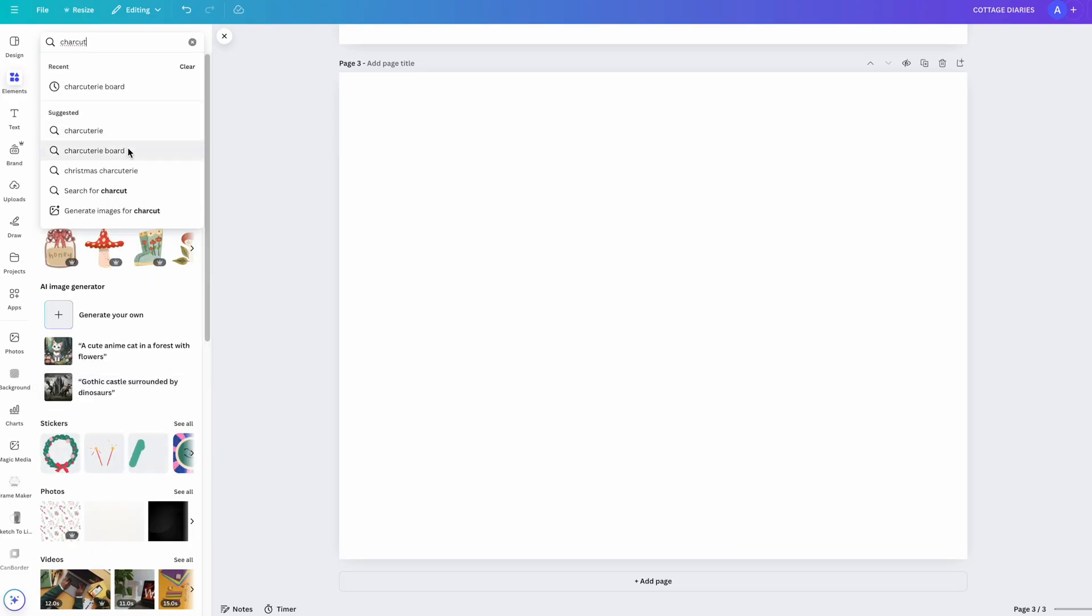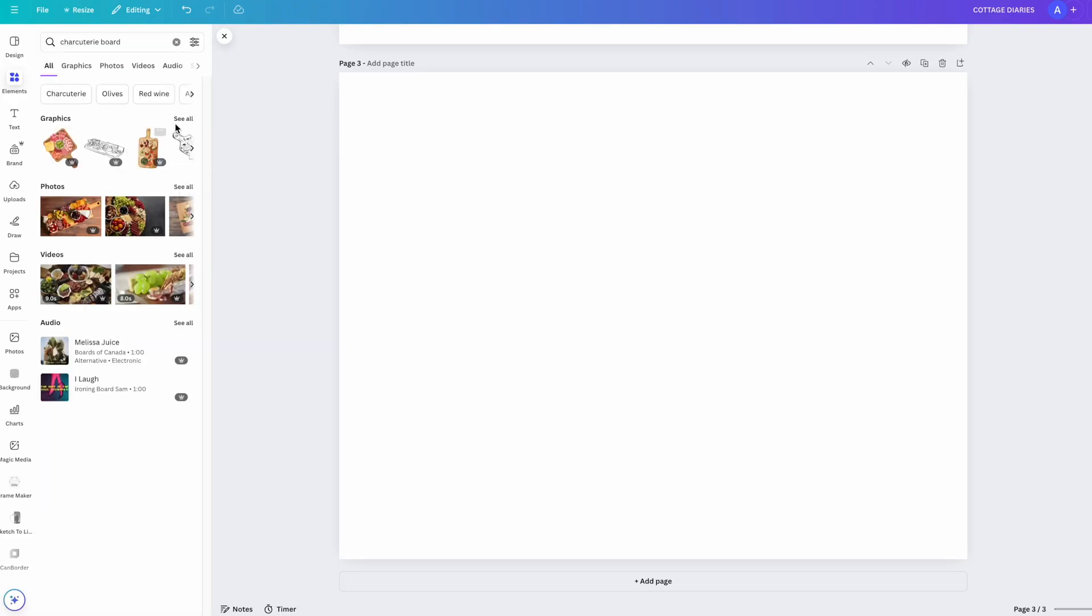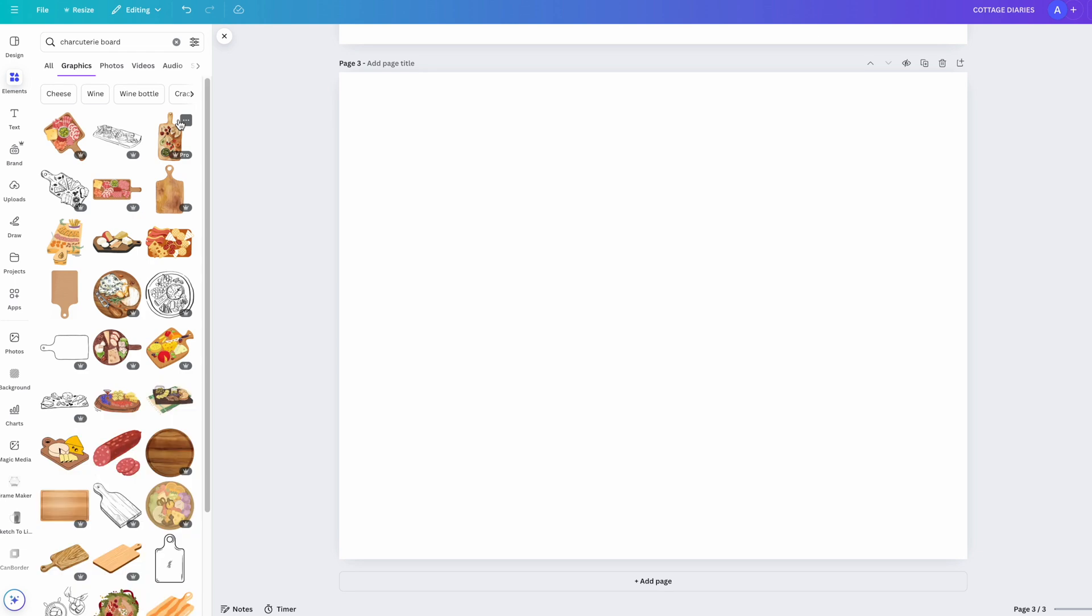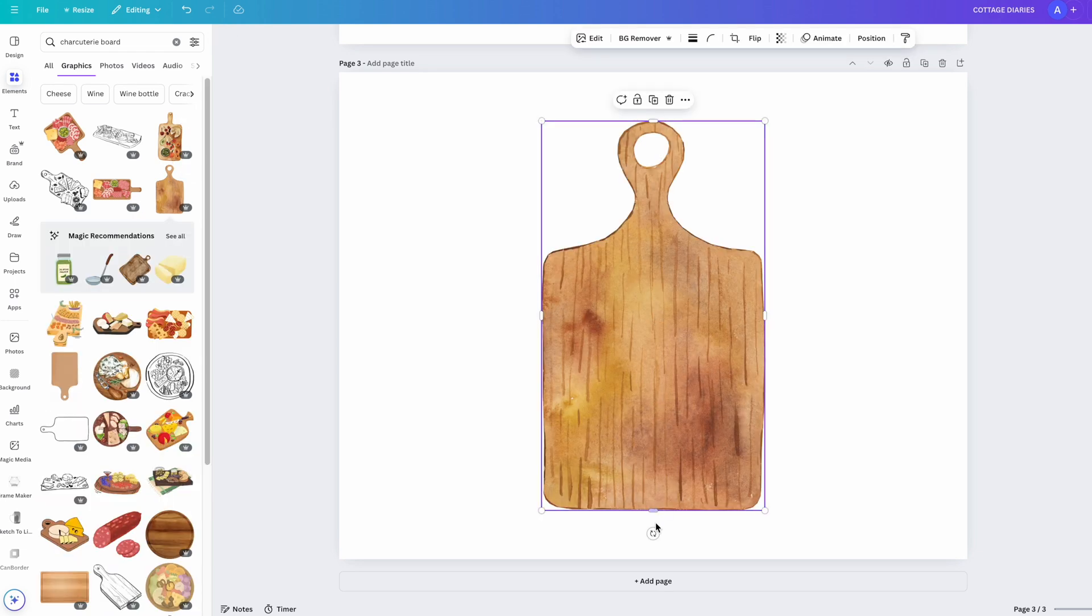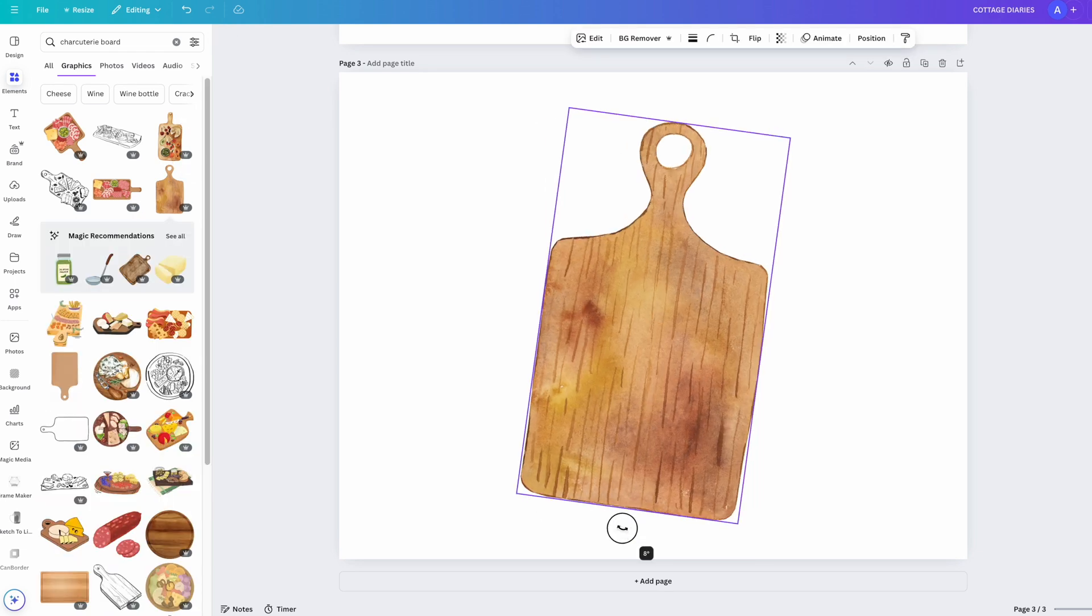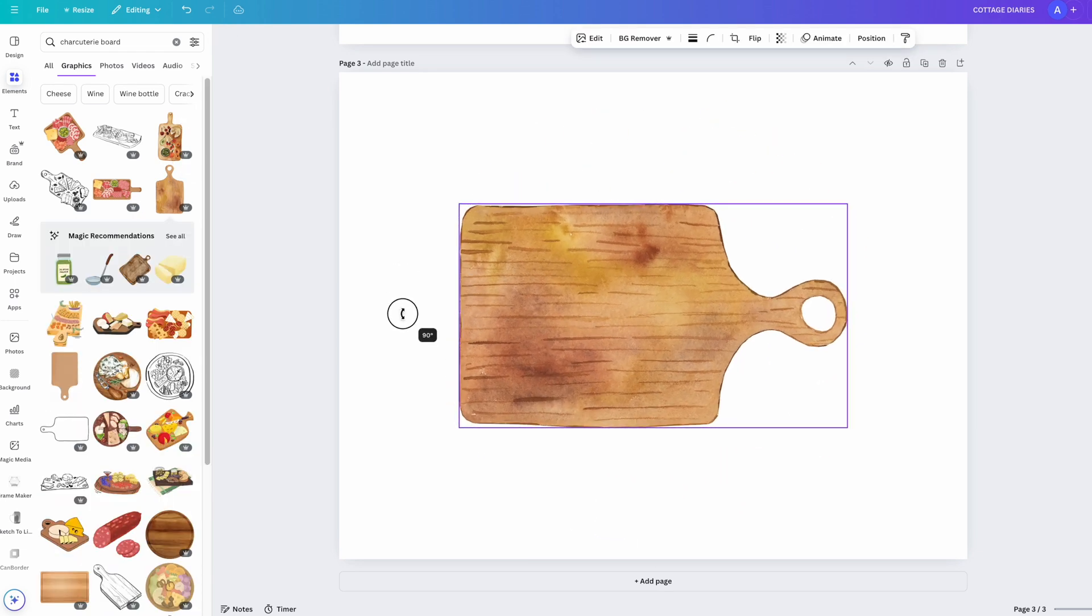Here we are in Canva. The theme I'm going with is a charcuterie board. I've already set my canvas to be 5.5 by 4 inches. For the background, I'm going with a charcuterie board shape.